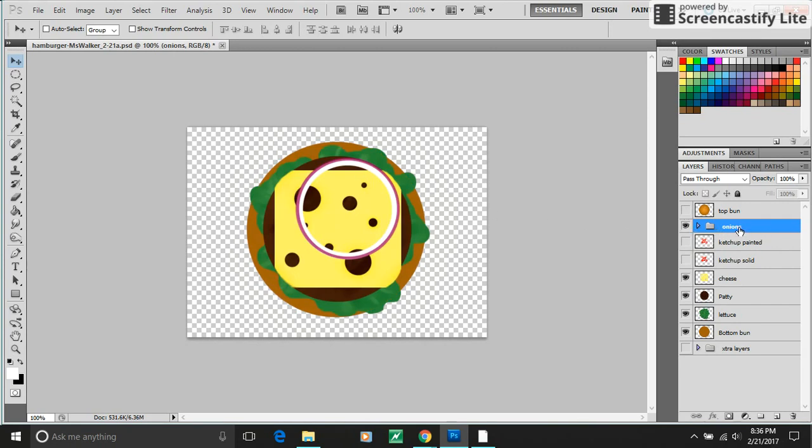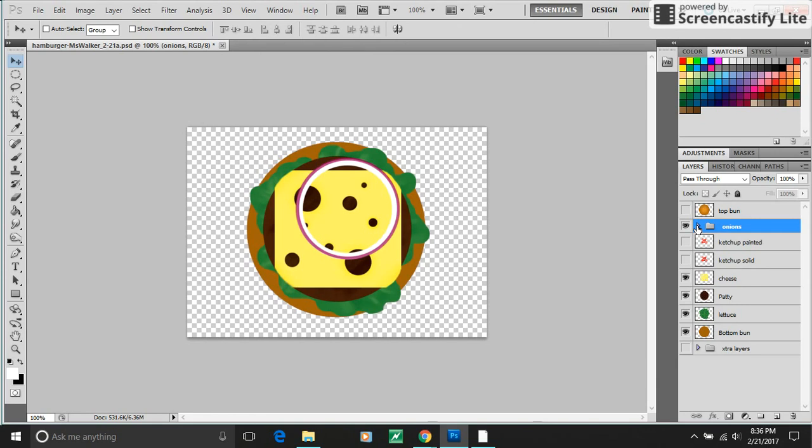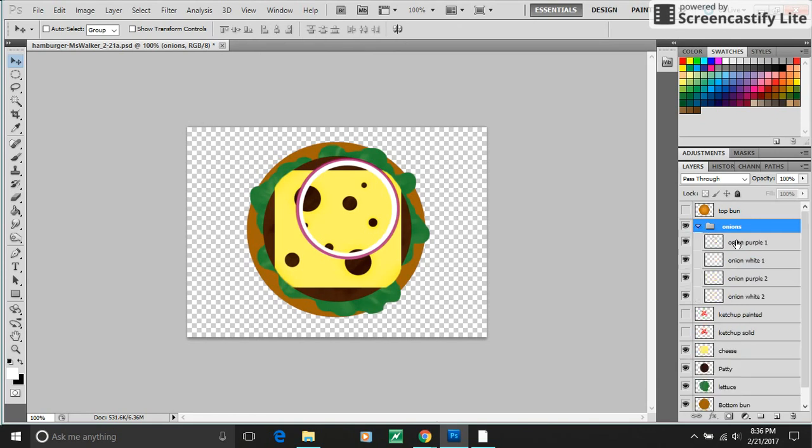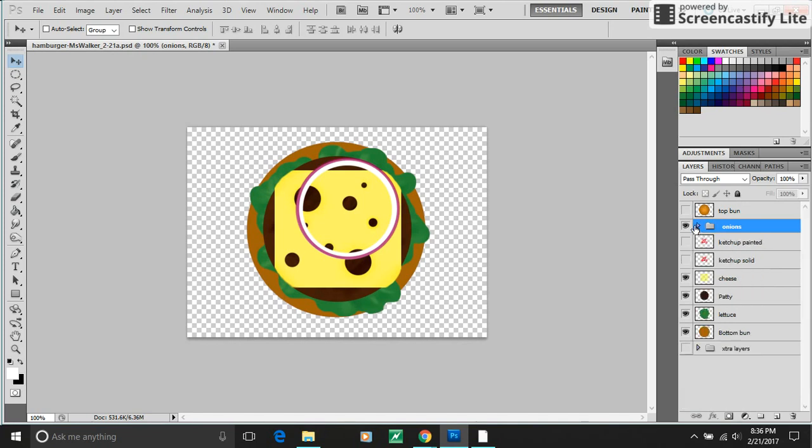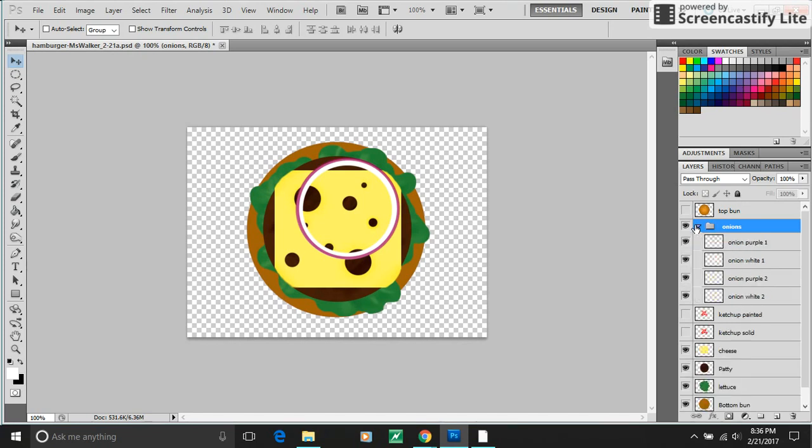Over here in my layers you'll see that I was starting to get a lot of layers and I was going to be building each onion ring out of two layers. So I made a group. It looks like a little folder. And I have onion purple one, onion white one, onion purple two, onion white two here nested underneath that folder. And I can minimize it to keep things neat.